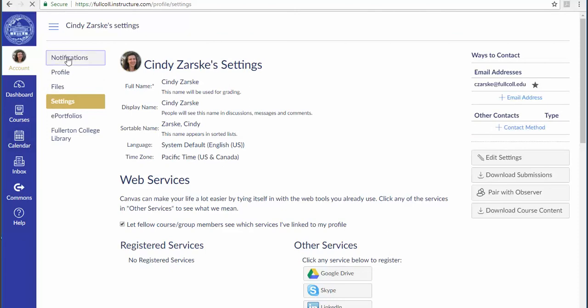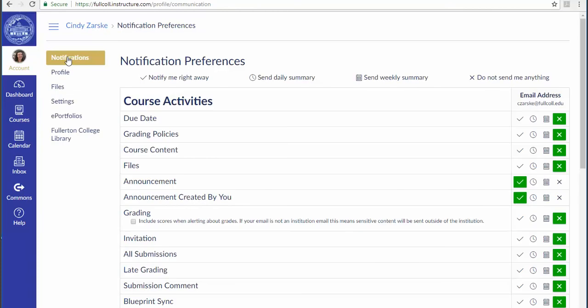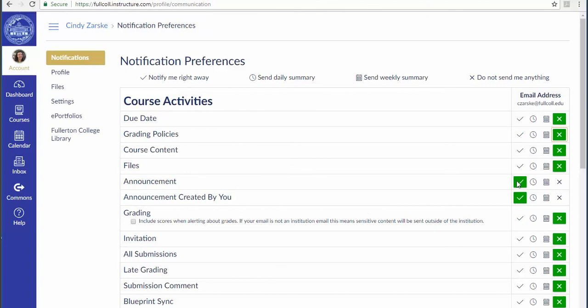Then go to Notifications to choose which items you want Canvas to alert you about. You can choose anything that you like by clicking the checkmark or deselect it with the X, but be sure that announcement has a checkmark so that you'll get our class announcements.